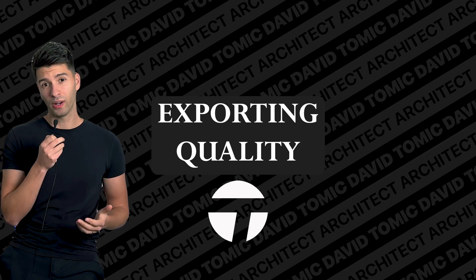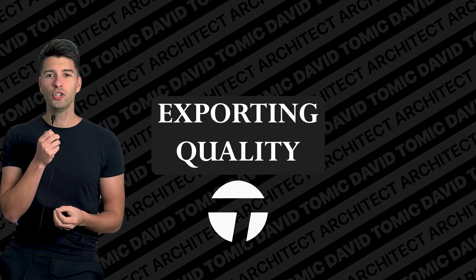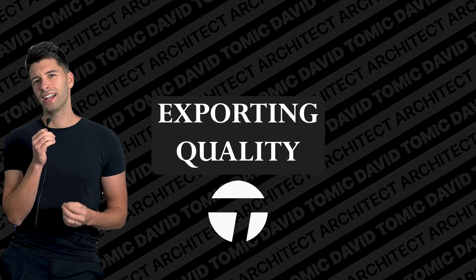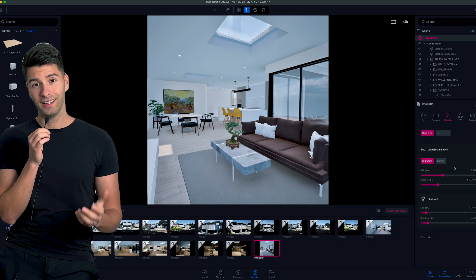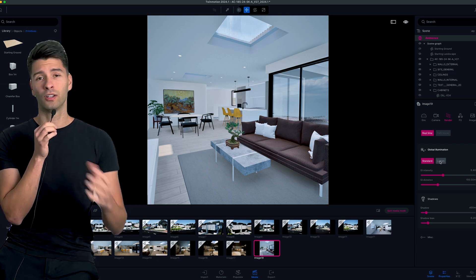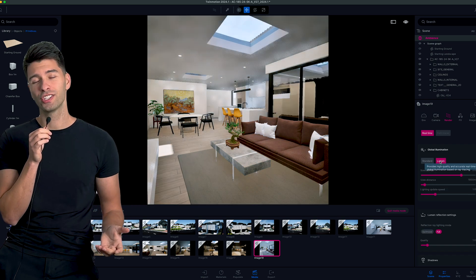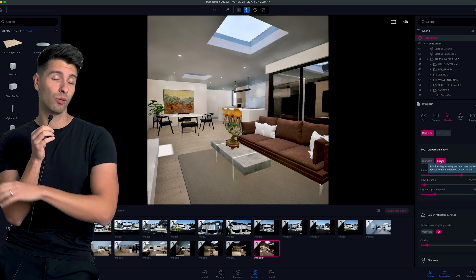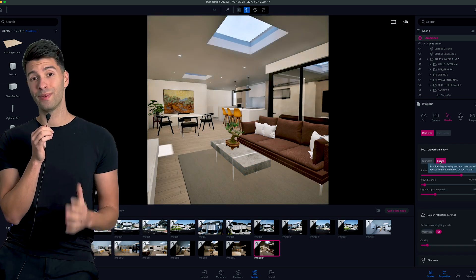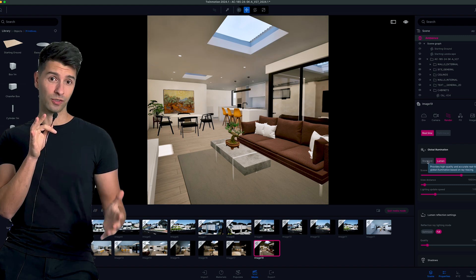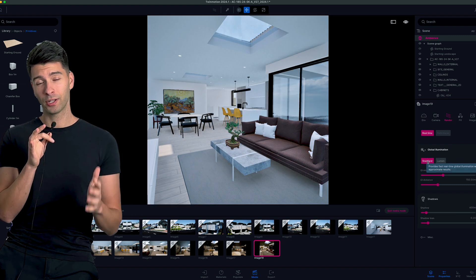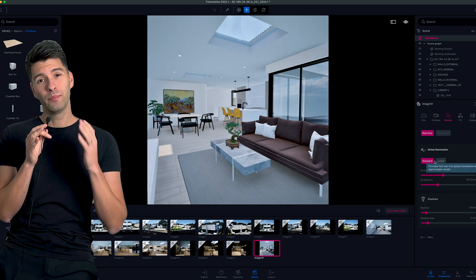Whilst we're on the topic of exporting, Twinmotion exports really strange on a Mac. Now Lumen's come in, global illumination's come in, exporting and quality has gotten so much better, which is awesome. Now that's not anything that I'm going to complain about.